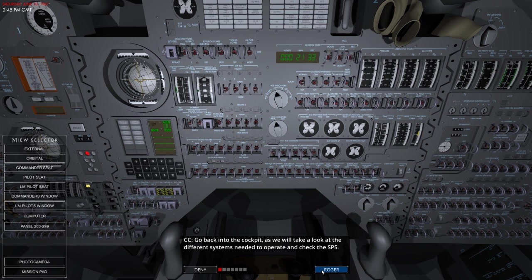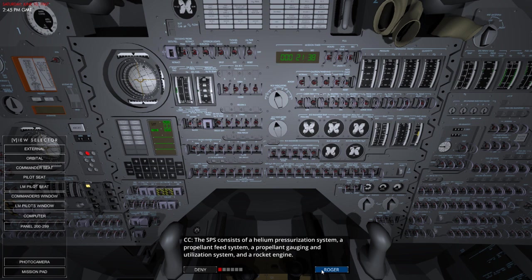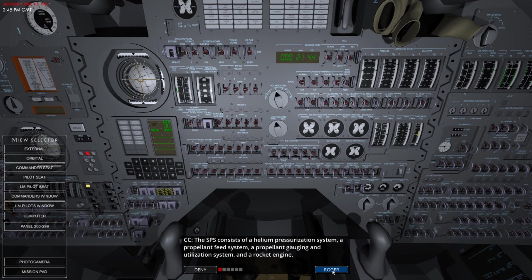We need to look over the different systems that are now needed to operate the SPS. So the SPS consists of a helium pressurisation system, a propellant feed system, a propellant gauging and utilisation system, and a rocket engine.